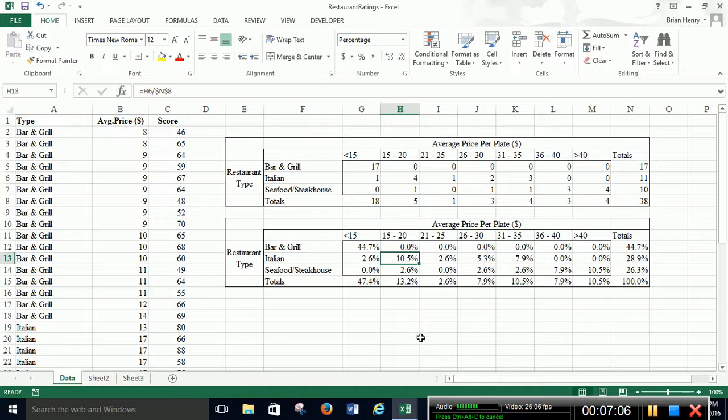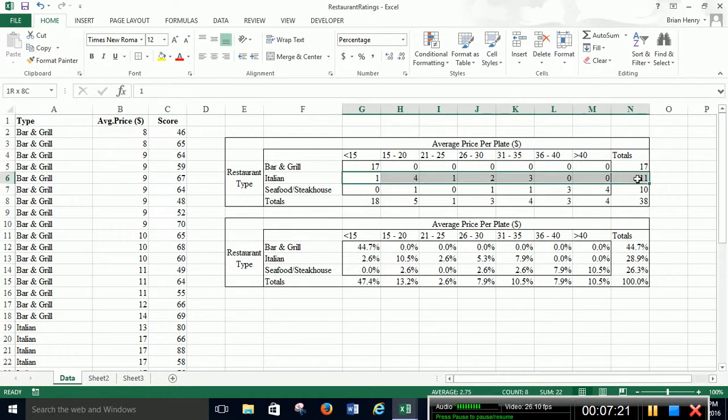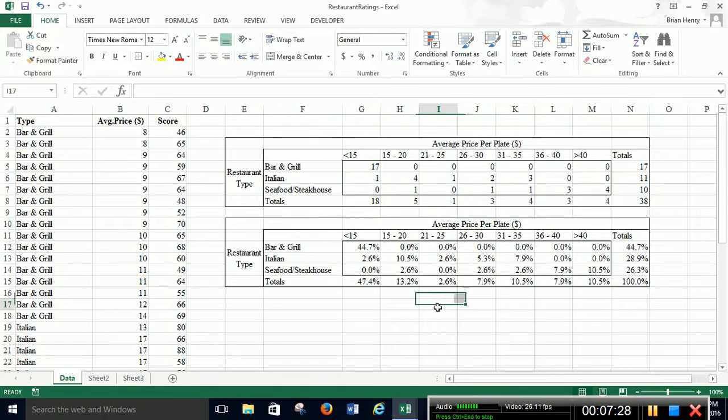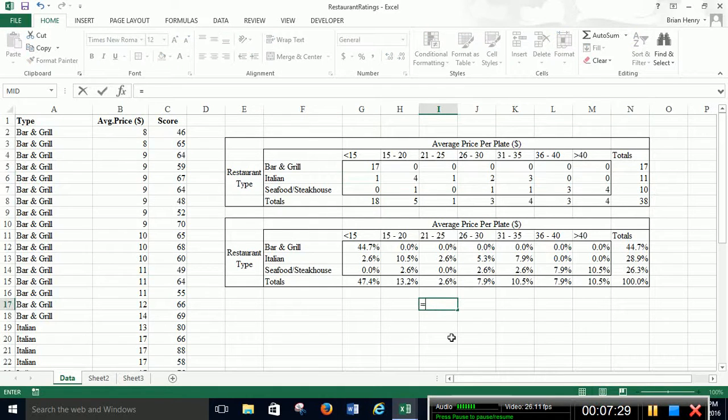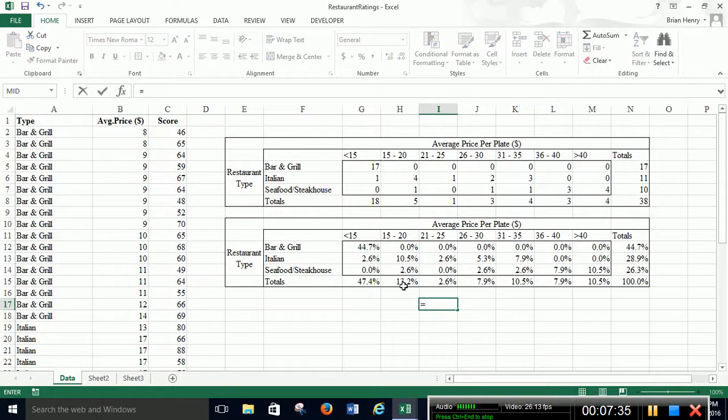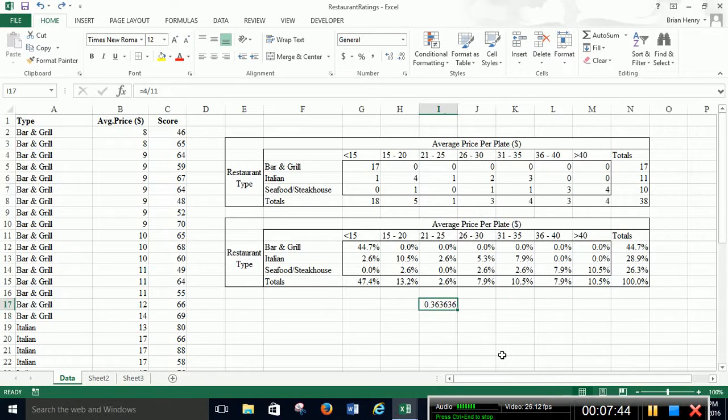And then if we want to calculate conditional probabilities, we can do that as well. So if we want to know, if we're only looking at Italian restaurants, what's the probability of $15 to $20 being the amount or the average price. So now we're only looking at Italian restaurants and we can ignore everything else. So 4 out of 11 Italian restaurants are in that price range. So we can go 4 over 11. And there's the percentage. 36.36. Or we can do 10.5% over 28.9%. It's the same ratio. So you'll get the same answer. It gave me a lot more decimals though. So we can do stuff like that.